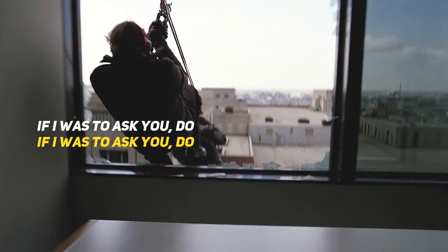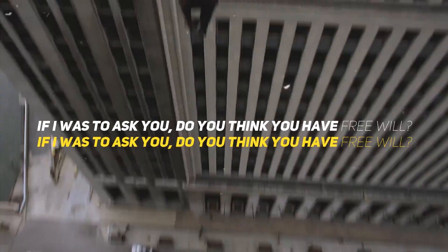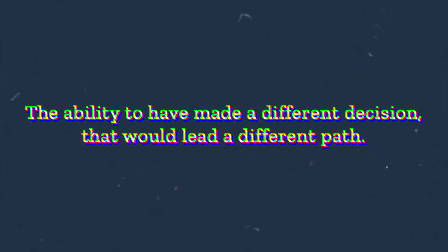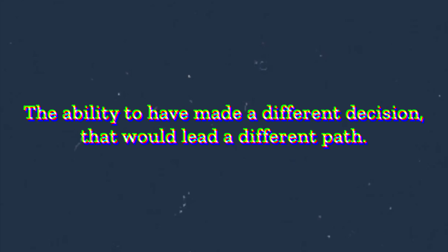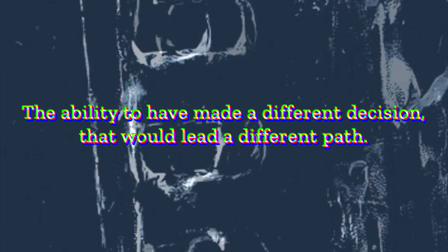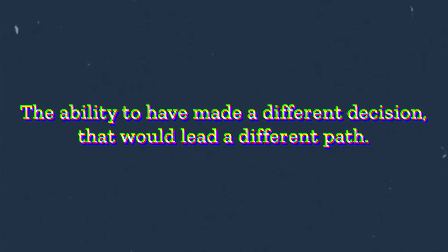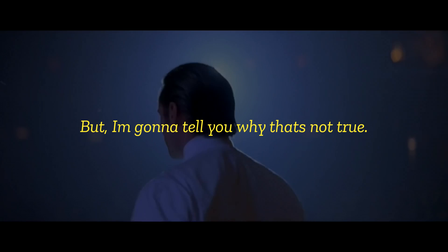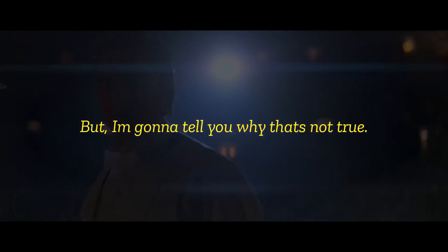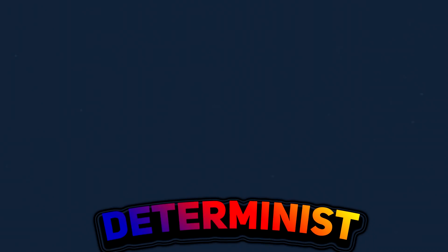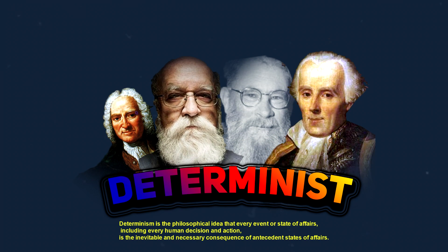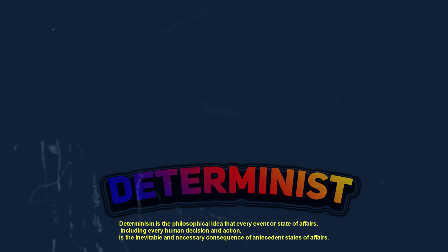If I was to ask you, do you think you have free will? The ability to have made a different decision that would have led a different path? Well, most people would say yes, but I'm going to tell you why that's not true. A lot of philosophers have acknowledged the fact that human beings simply have no freedom over their conscious choices and free will is just an illusion.